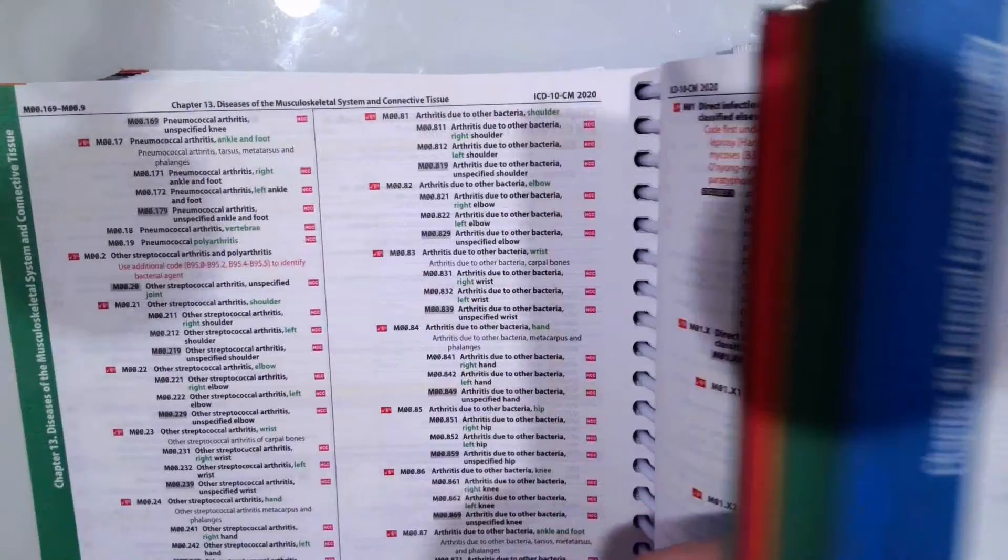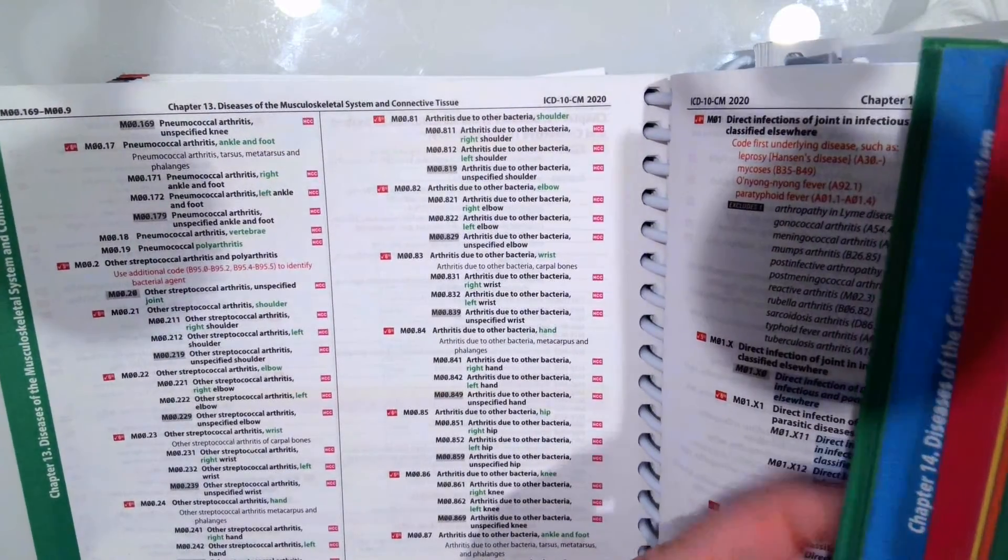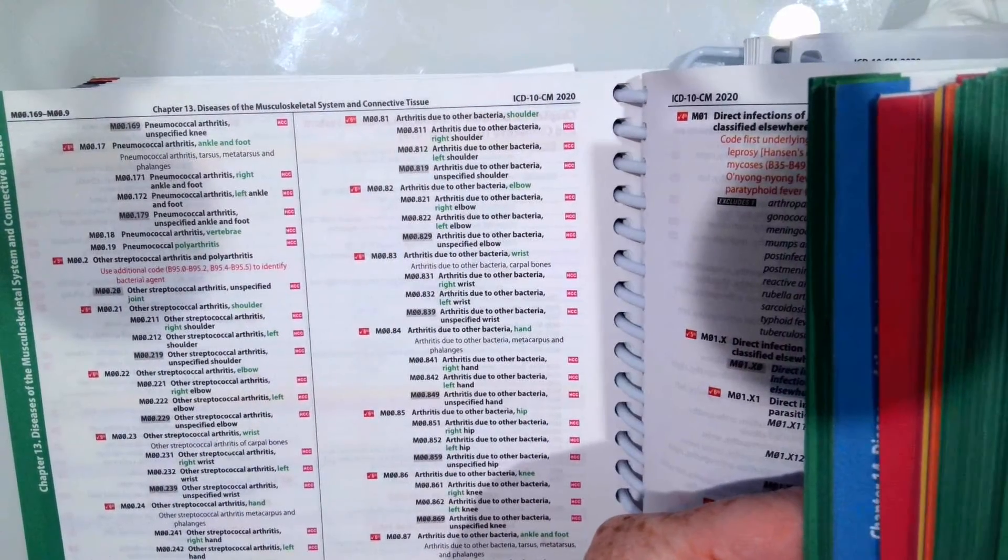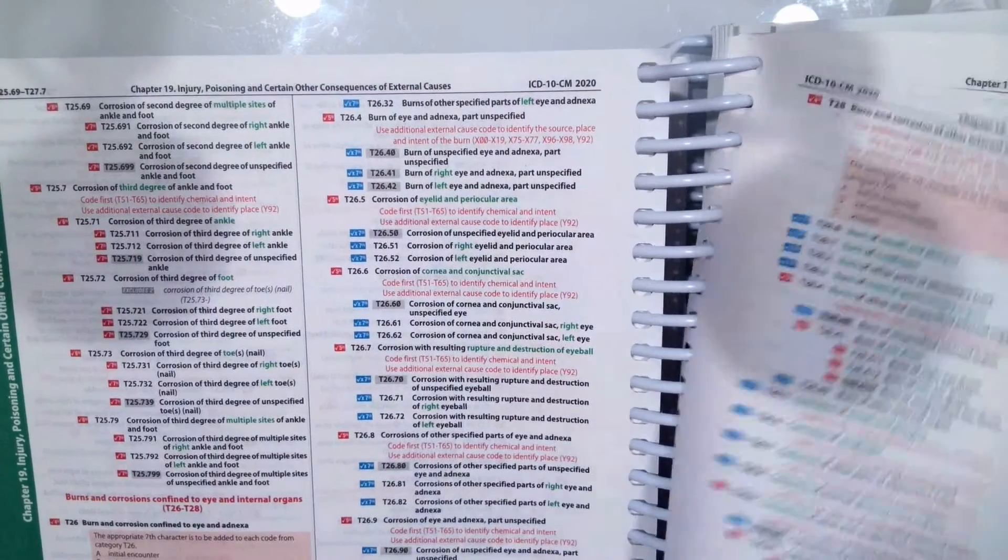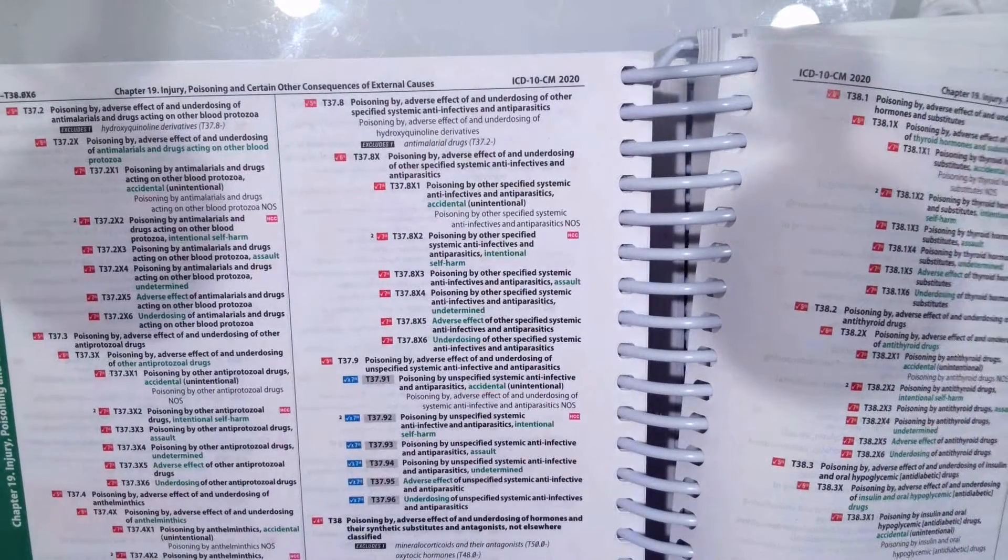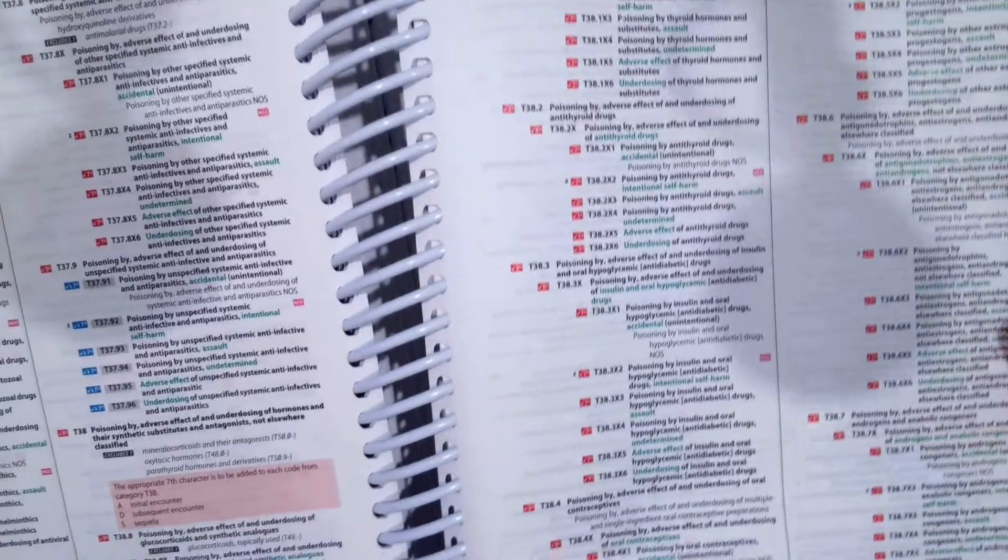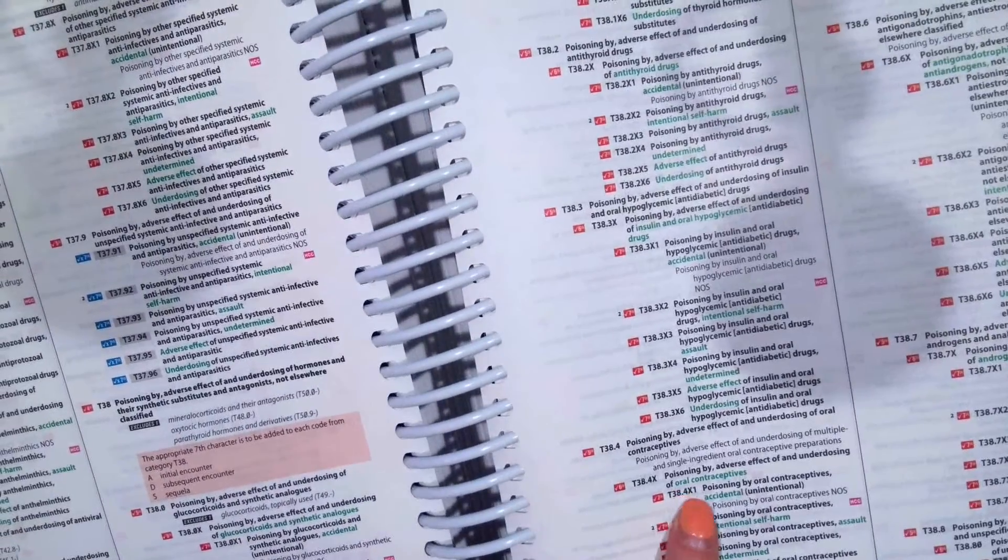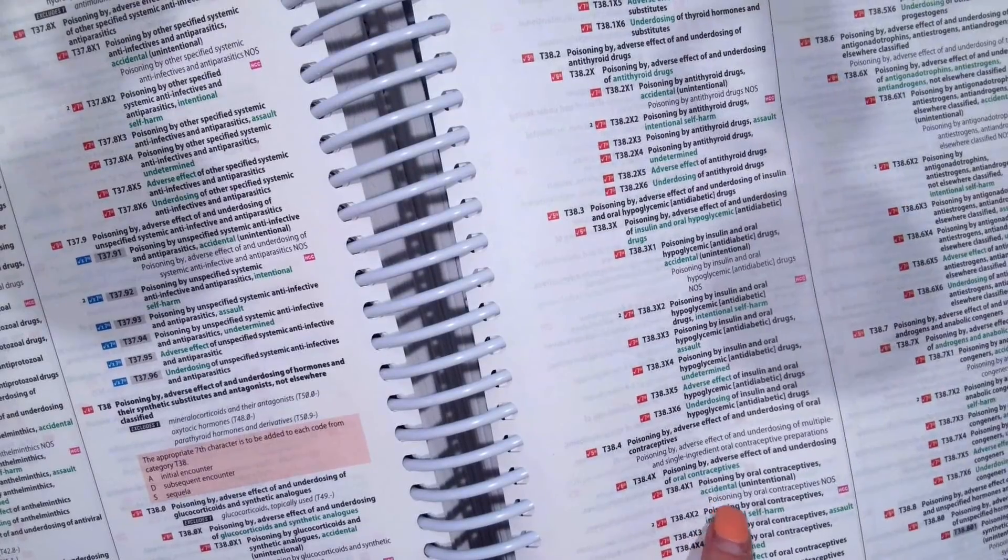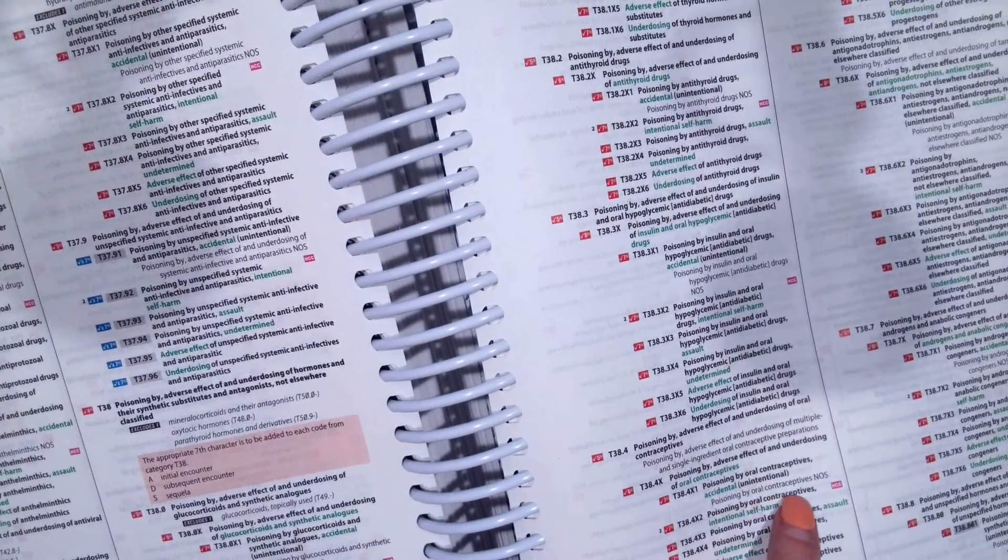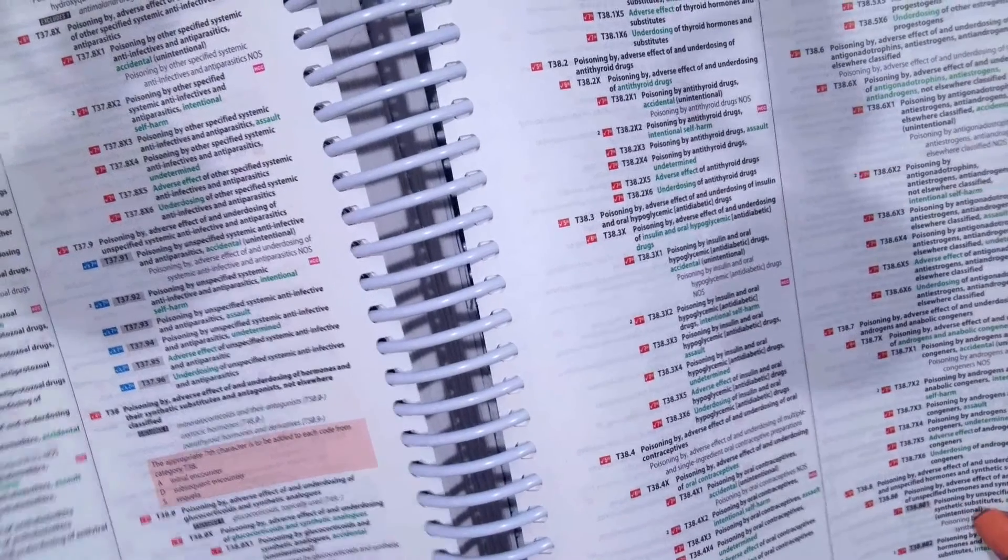Okay, so hopefully you picked T38.4X1A. So T38.4X1A. Poisoning by oral contraceptives. Accidental, unintentional. So it's a poisoning by oral contraceptives not otherwise specified.